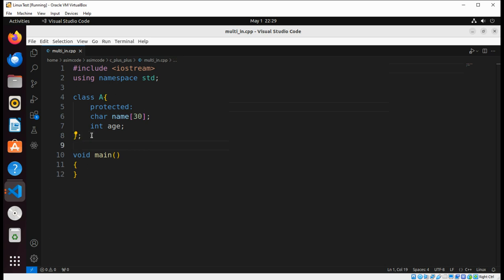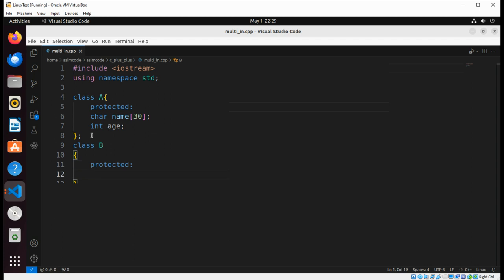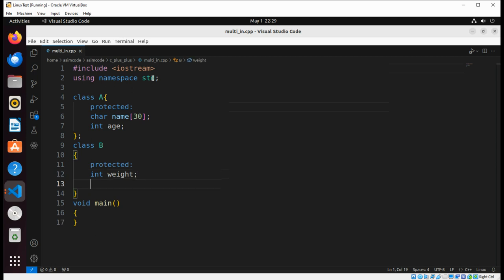Then we are going to have another class, Class B, and this will have protected members: weight of type int, and then float type height.